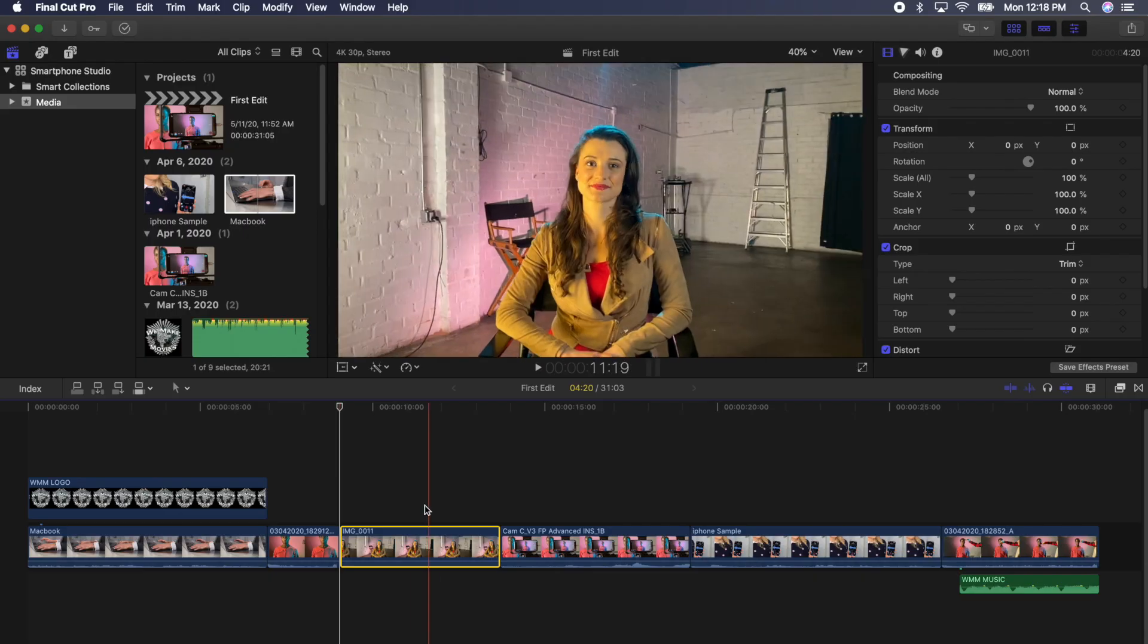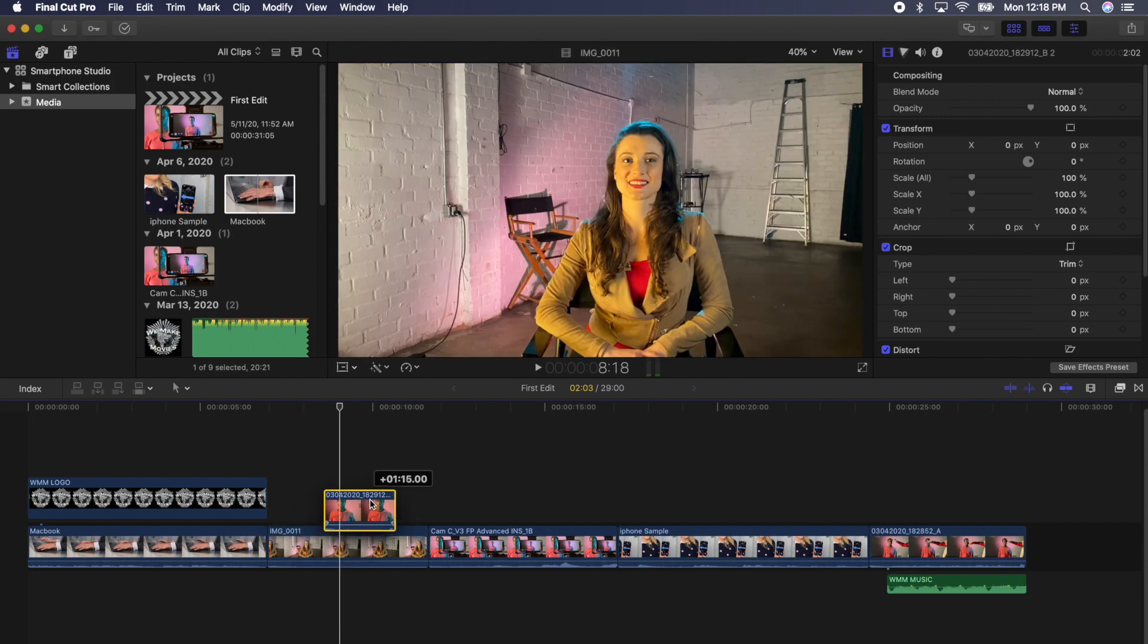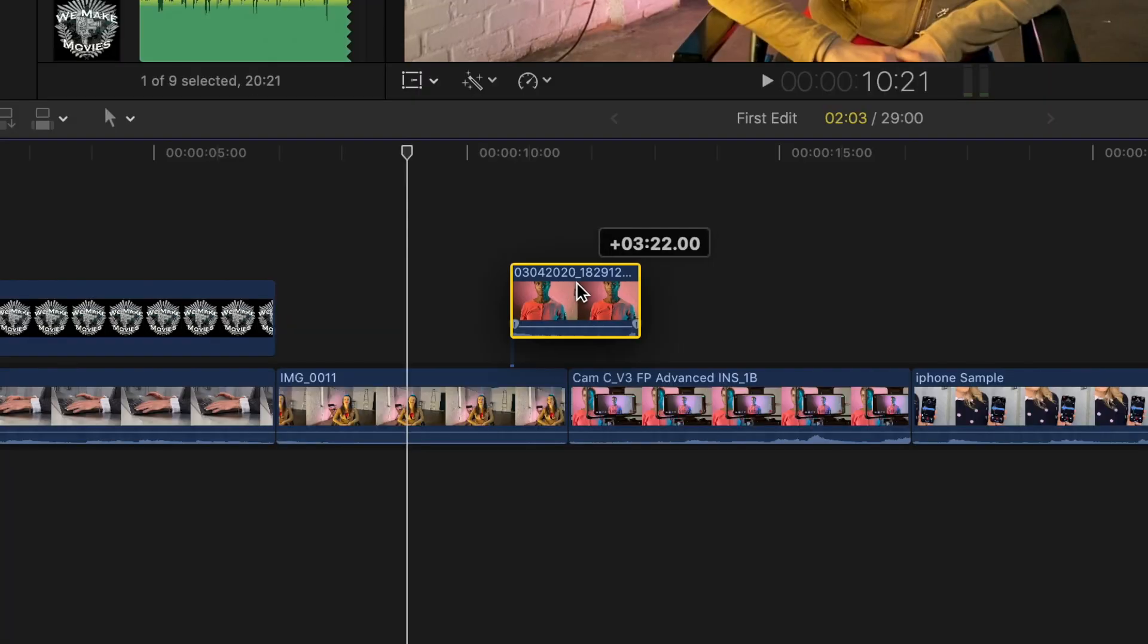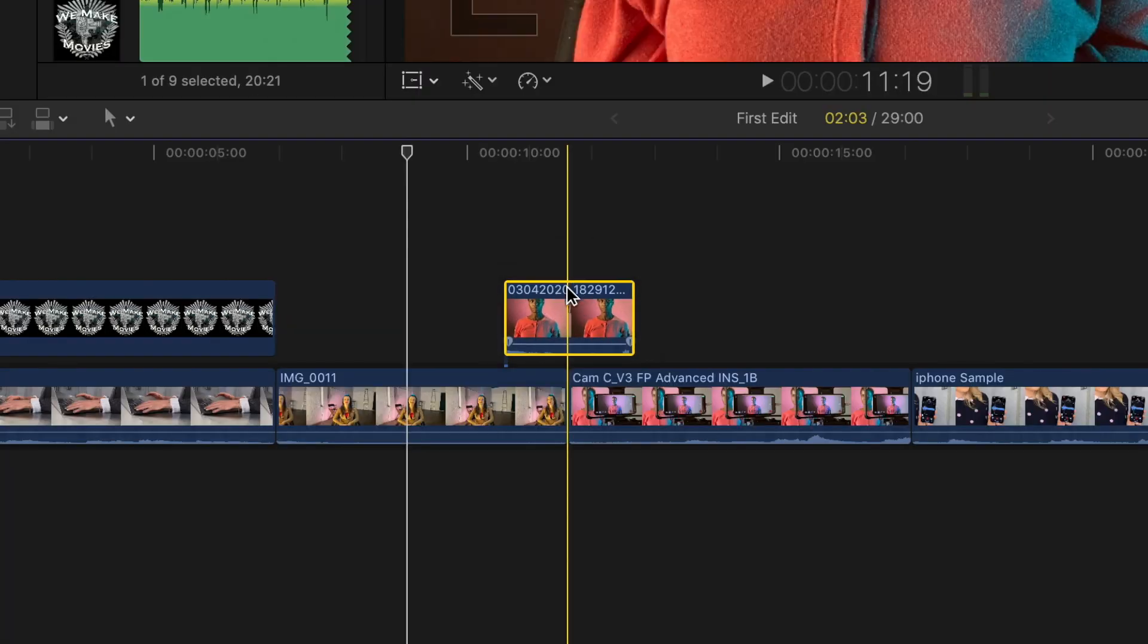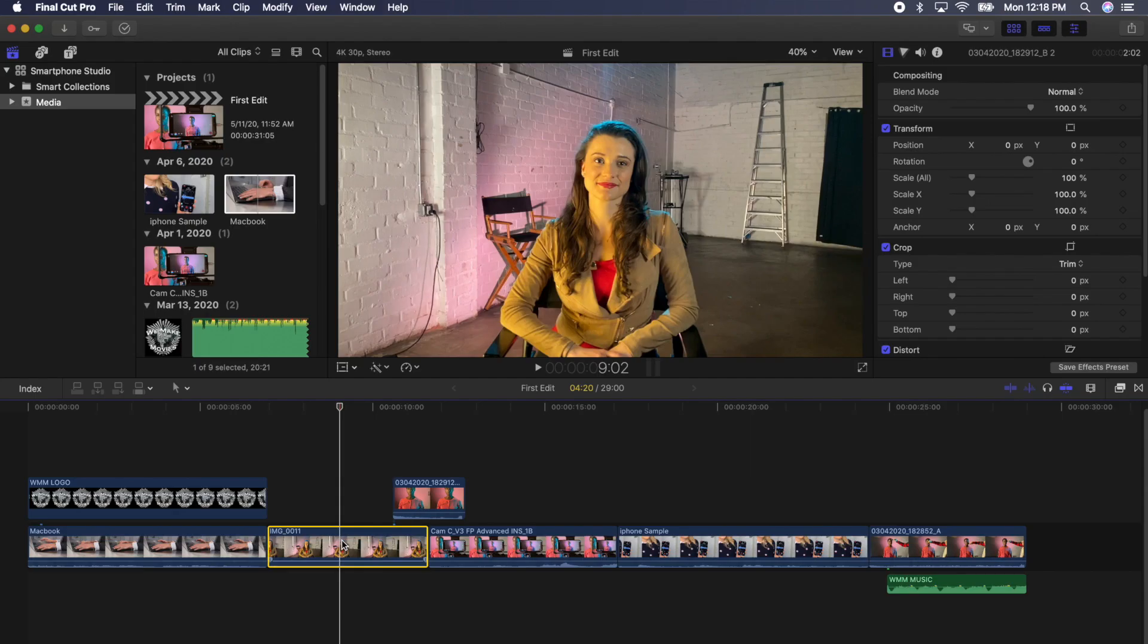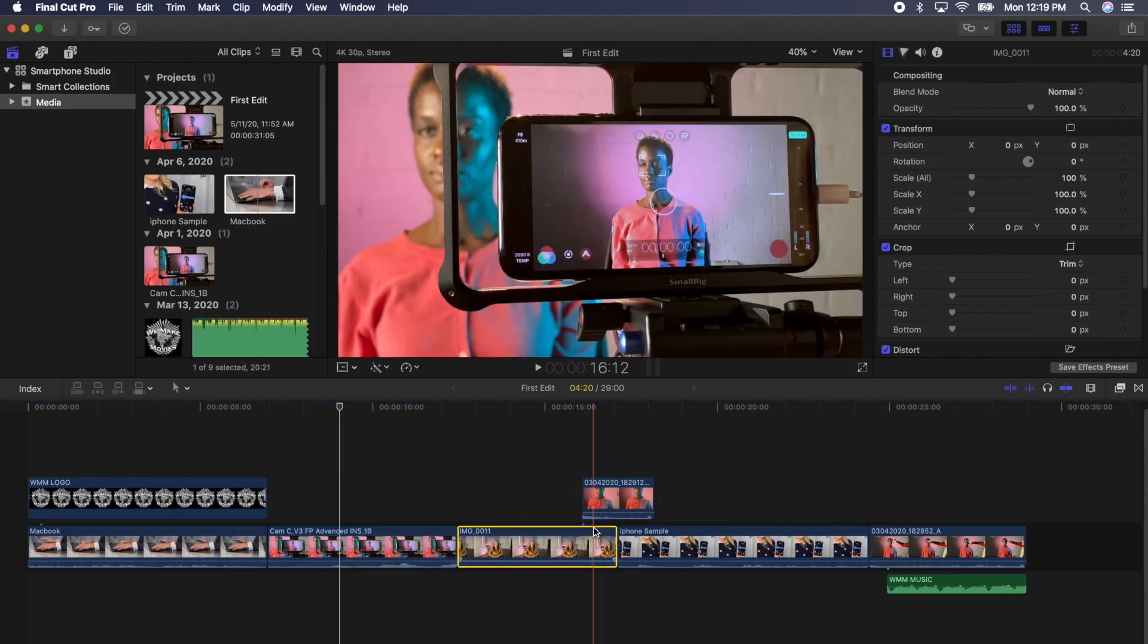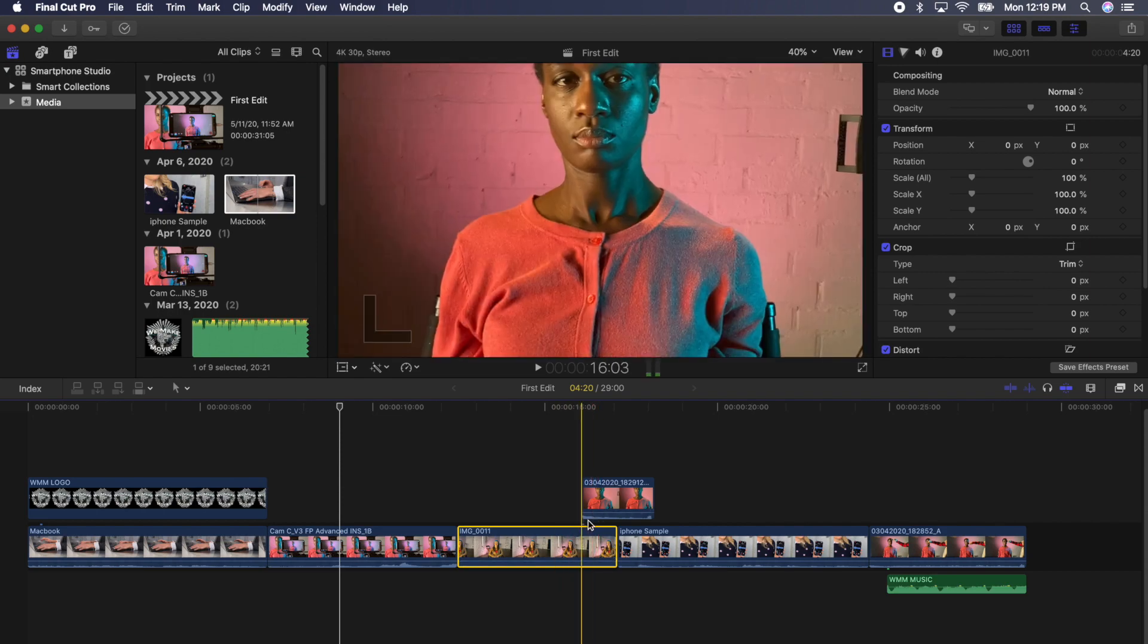Next, select a clip and drag it above another clip and see how the timeline responds. Now select the clip below that clip and drag it further down the timeline between two other clips. Notice how the clip on top moves with it. All clips above a clip in the magnetic timeline will move with the clip they are connected to.